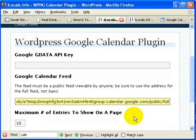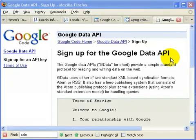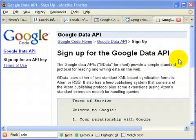Let's go and get the GData API key. Let's sign up for the Google Data API. I will link to this separately. I'll show you the URL to get there.